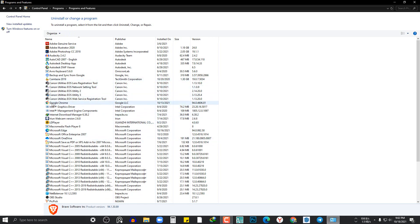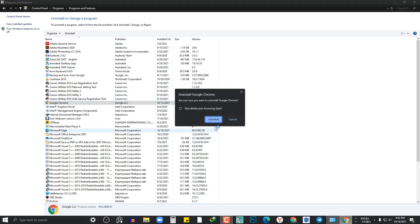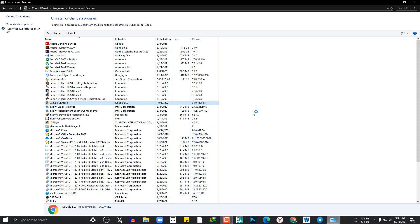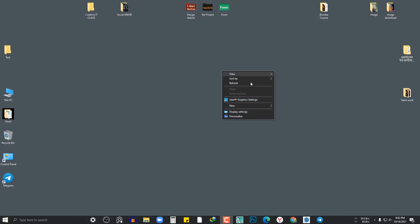We will install the Chrome tab. Now we can see how to install the Chrome tab. Let's see how to do this.